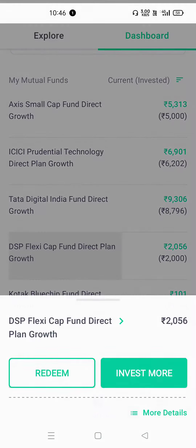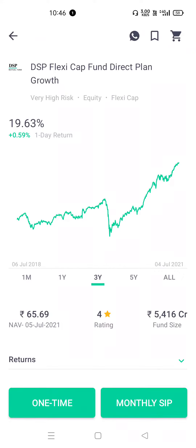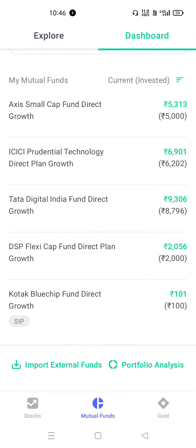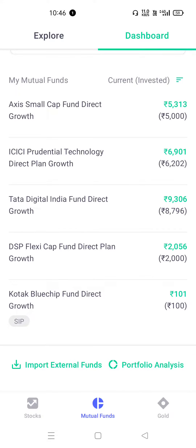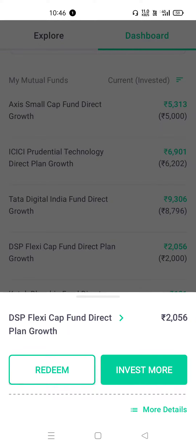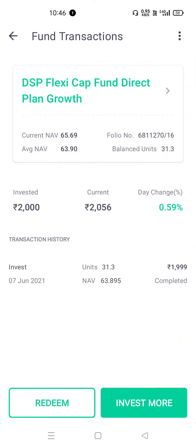Now let's open this fund and see what we are doing. We are doing this on 7 June.